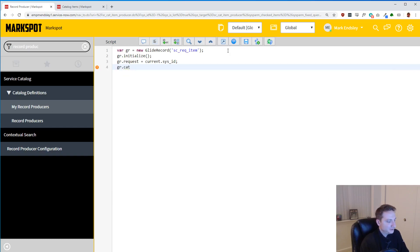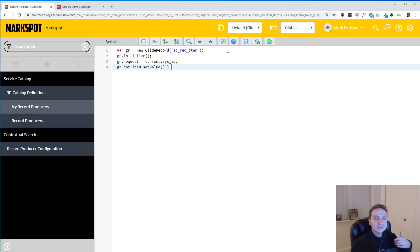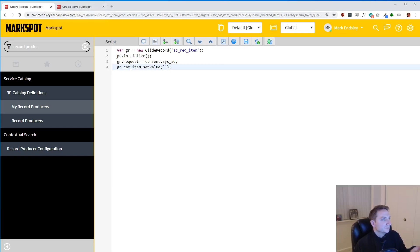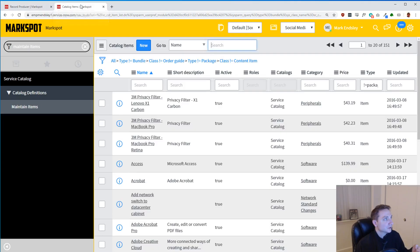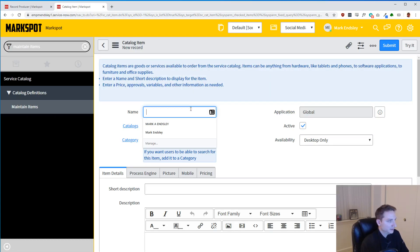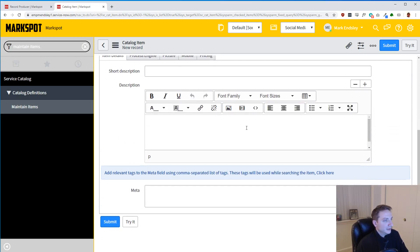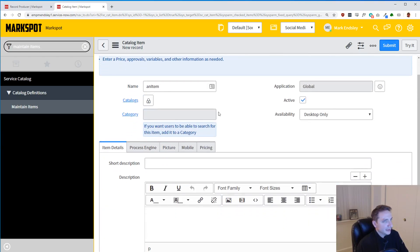So let's go ahead and do gr.cat_item.setValue. And this is where we are going to not have anything to put in here. The reason we don't is because we don't have a cat item yet. So it has to have a catalog item. Basically what you have to do is make a dummy catalog item to make this work. So what I'm going to do is make a new catalog item and I'm just going to call it an item.